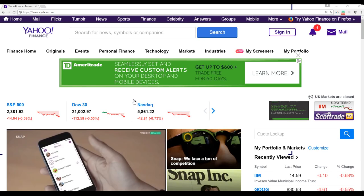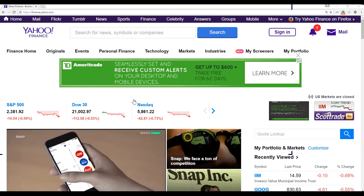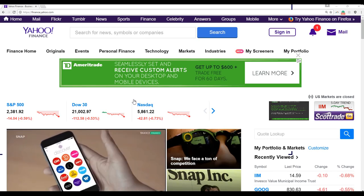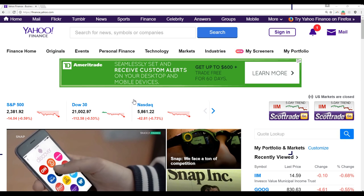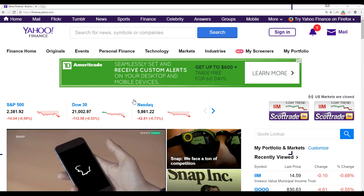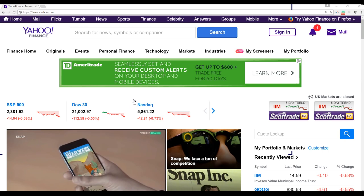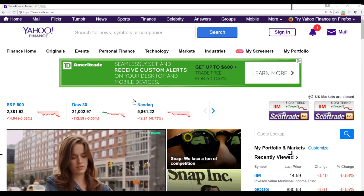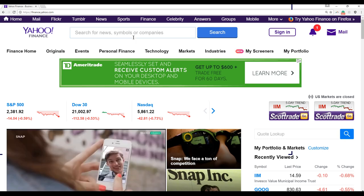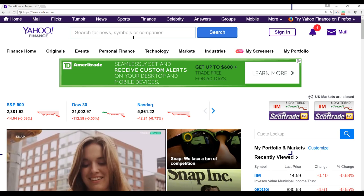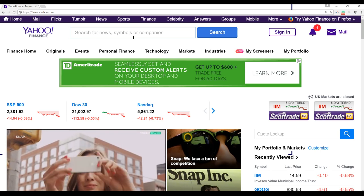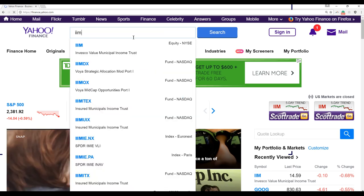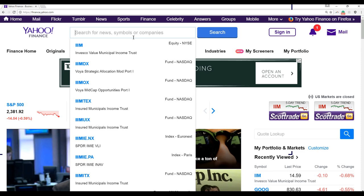Hi everyone. In this video we'll talk about how to simulate the stock price movement using historical data. I will start with the Yahoo Finance website and let's say I'm looking at IIM.